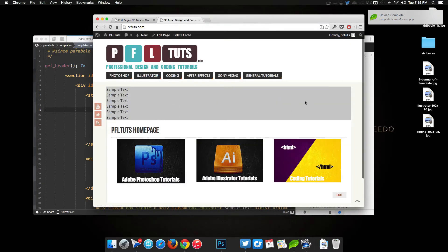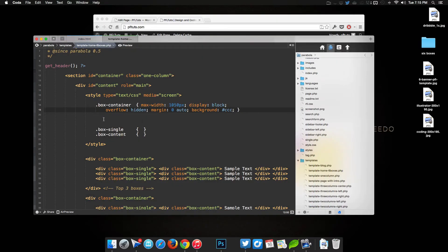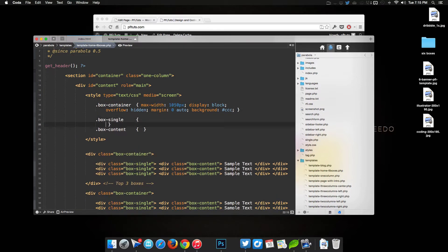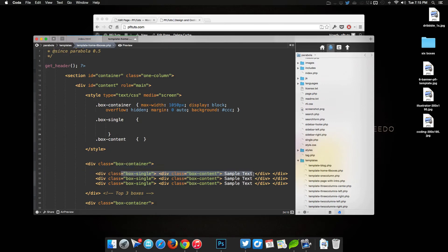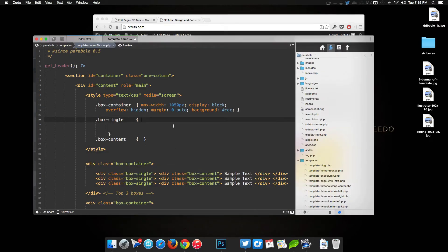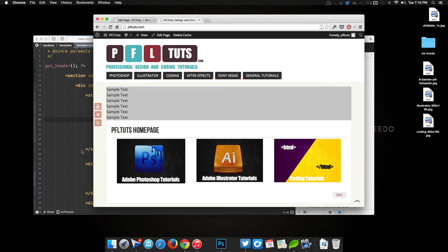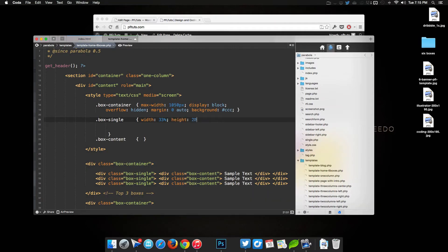Saving and refreshing, we can see that simple gray box. We probably won't need the background in the end since we have our own background, but we'll leave it for now. Next we work on 'box-single', which is the element housing the image area. We'll set a 'width' of 33% since there are three boxes — three divided by three — and a 'height' of 200 pixels. We'll add 'background-color: black' so we can see it.